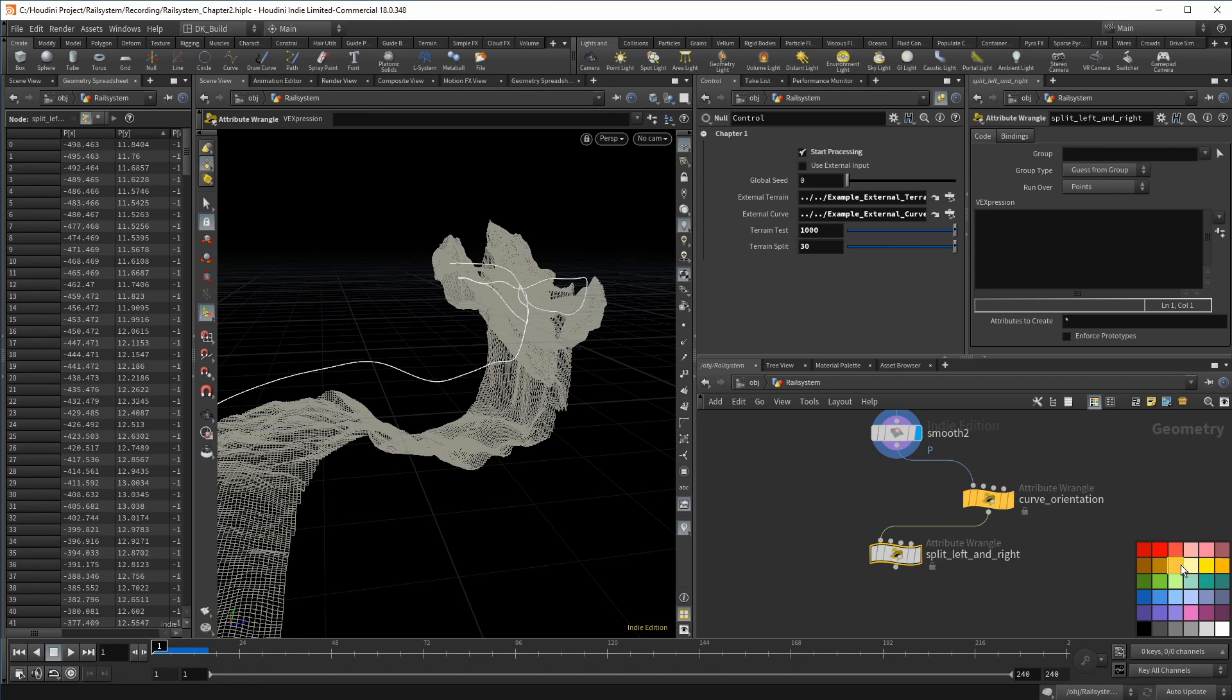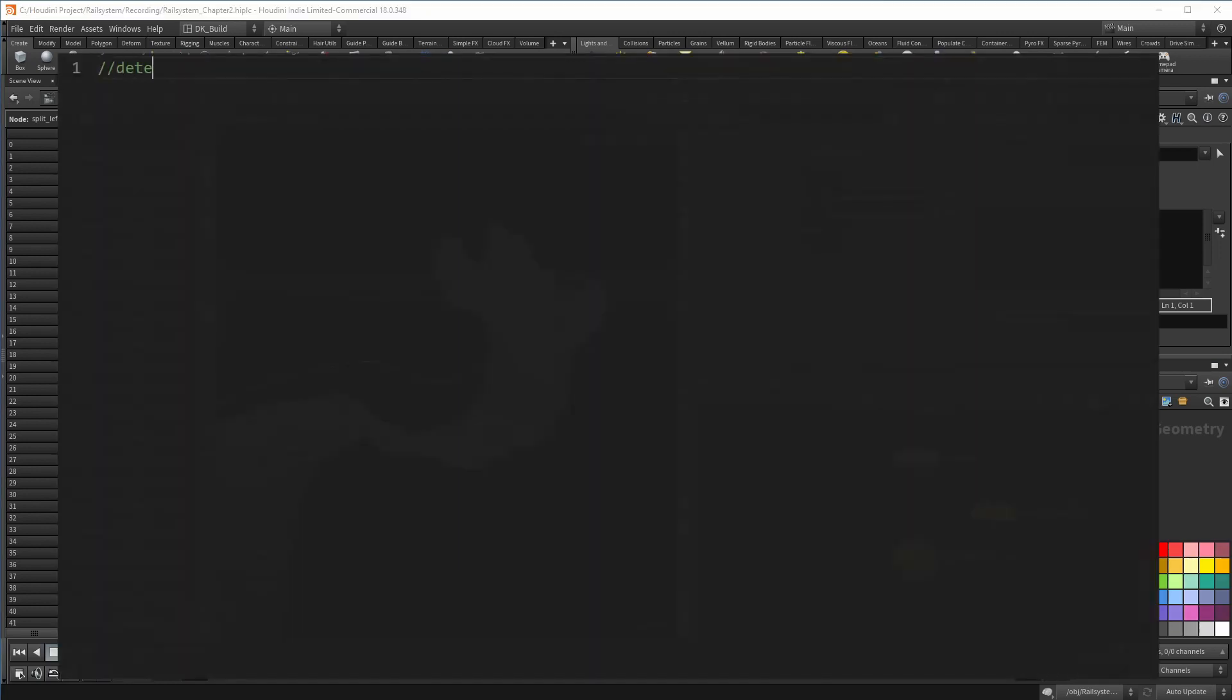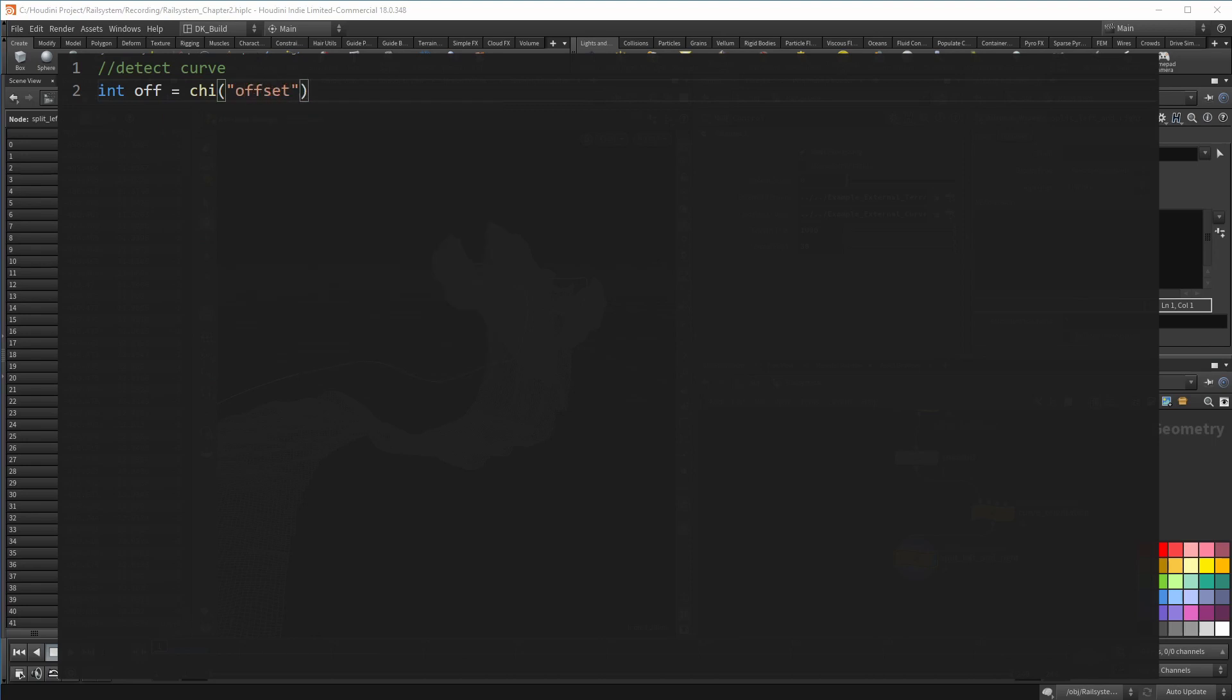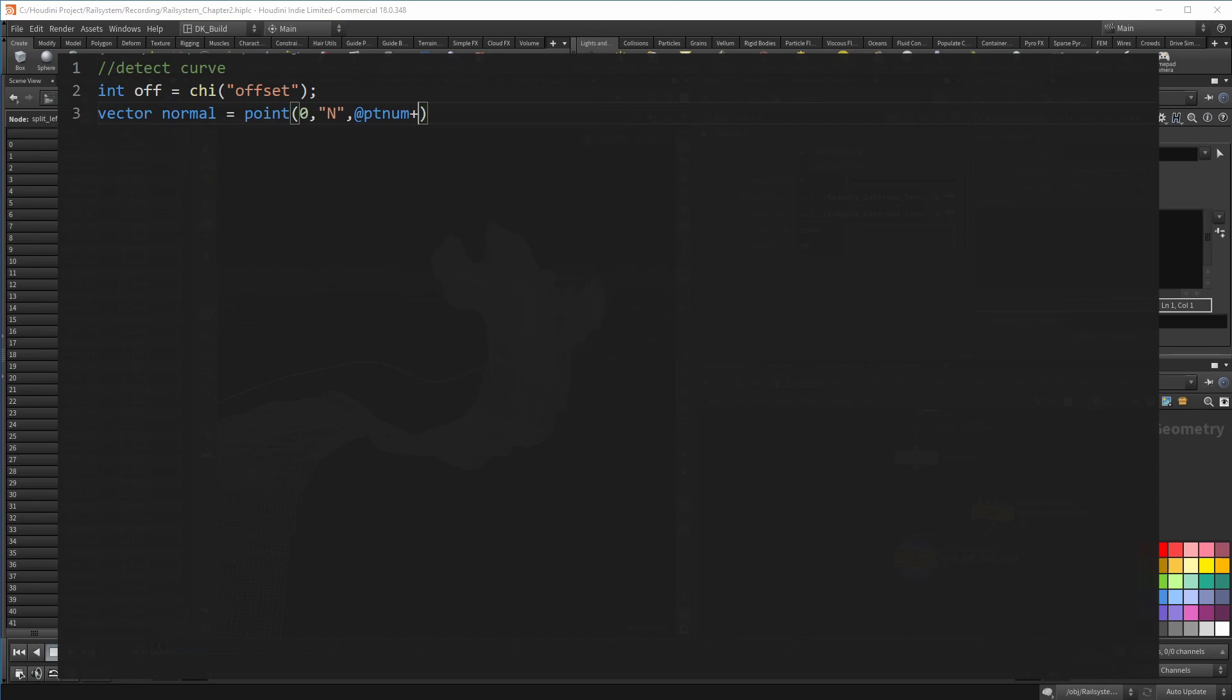First, I want to look at a point that is offset from the current point. That offset comes in first with a channel. Let's say I use an offset of six. When I am on point number two, I want to do some testing with point eight. I want to get the normal from that specific point using the current point number, plus the offset. I also need the position of that point.